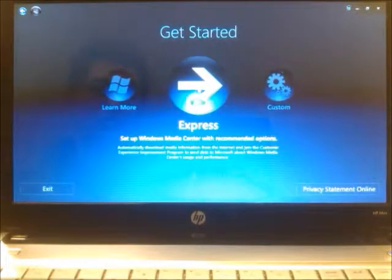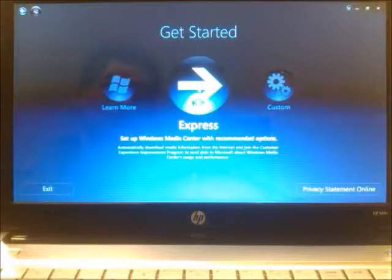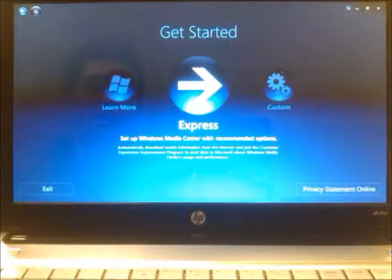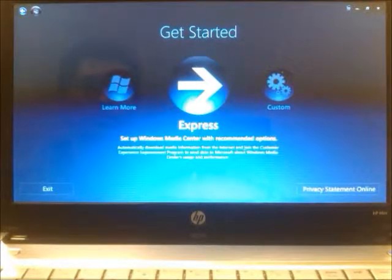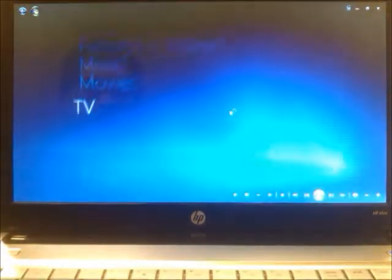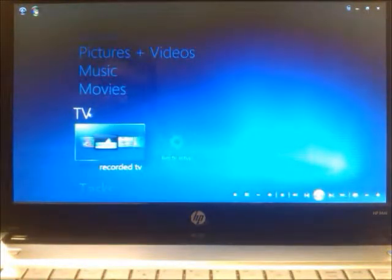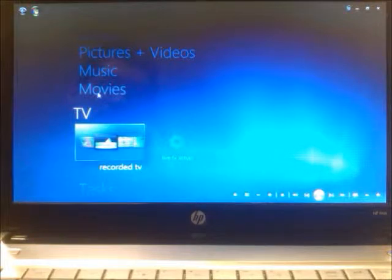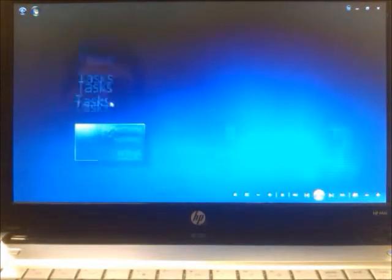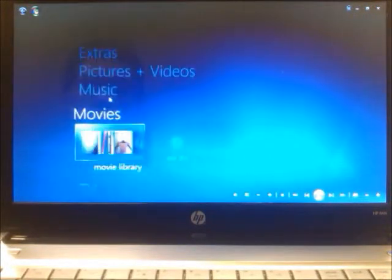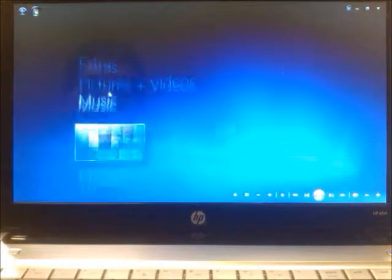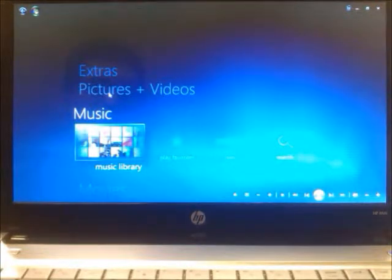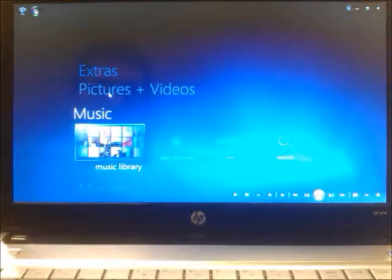Click Express. First thing it's going to do is search your computer for any content that it can use and set up on your Media Center, starting with pictures, videos, music, anything that's on your system. It's looking right now and setting that up for you.